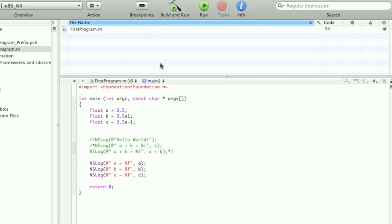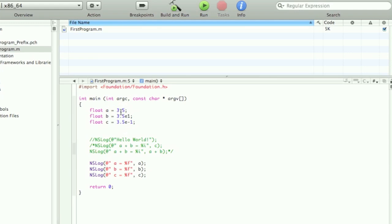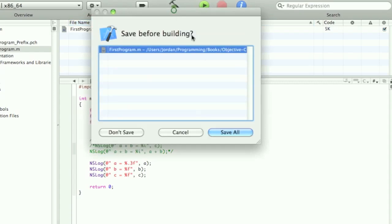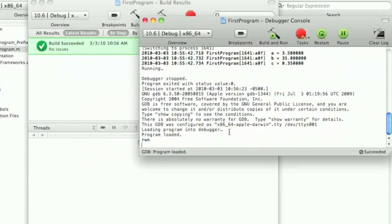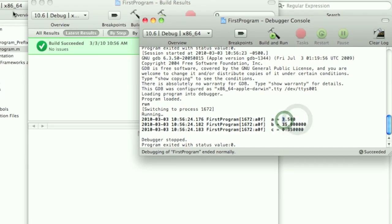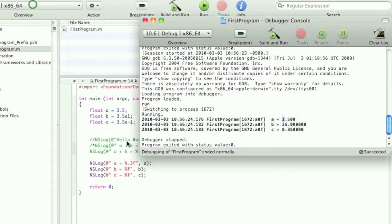Now there's also that thing that I showed you. You could say how many decimal points you want after the significant digit. Right here, 3.5. I'm going to change, since it's A, I'm going to change it in the NSLog function .3. And then build and run. Save all. And as you can see, there's only three decimal points after the significant digit right there. Because we specified it in the string modifier.